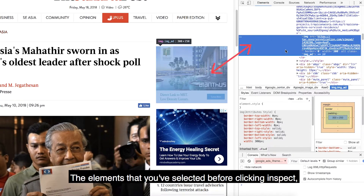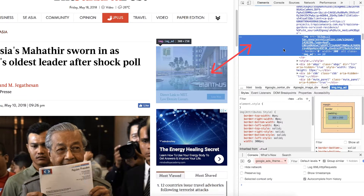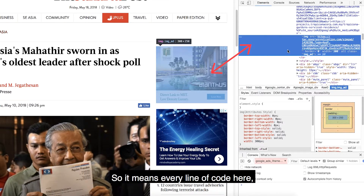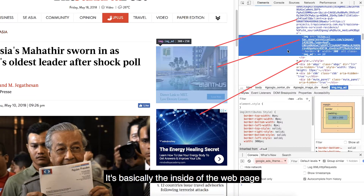The element that you selected before clicking Inspect will have its code highlighted in the Inspect tool. Every line of code here is actually connected to some element you can find on the web page — it's basically the insights of the web page.